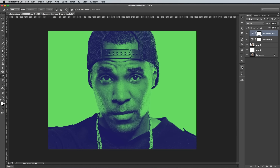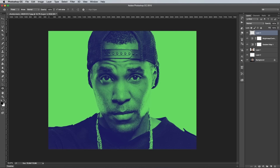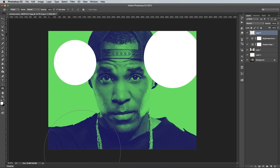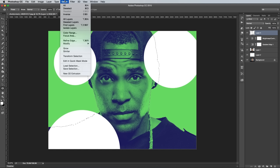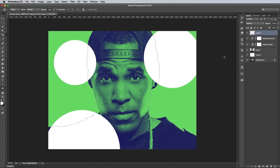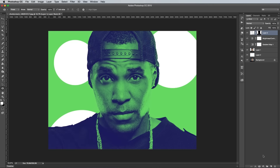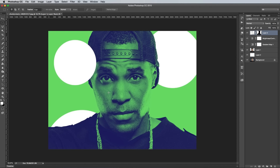That's the basic photo effect complete, but we can add a few more extra little details to really give it that Spotify style. Create a new layer, then grab the Ellipse tool and draw a few white circles over the image. Hold the CMD or CTRL key, then click on the layer thumbnail of the cutout portrait layer to load its selection. Then add a layer mask to the circles layer to clip them to size. Draw a selection over one of the circles and fill the mask with white to remove the masking from this area to allow the circle to sit on top.